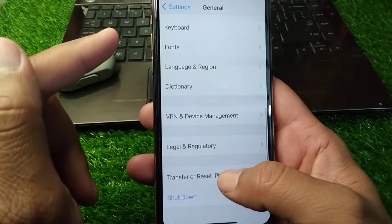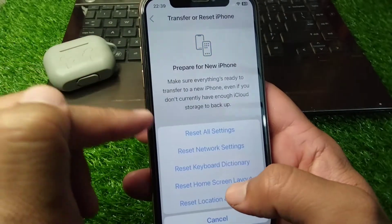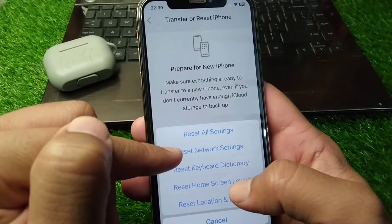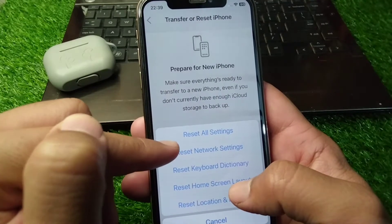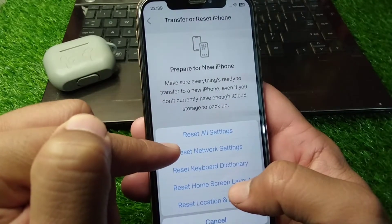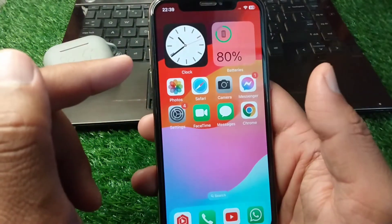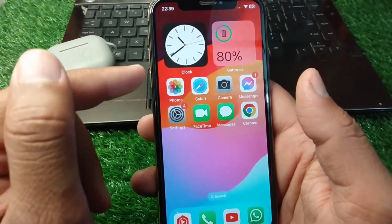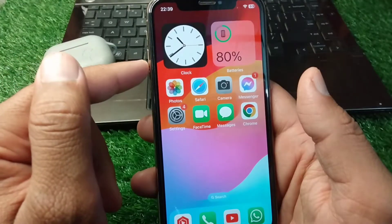If you are still facing this problem, scroll down and tap on Transfer or Reset iPhone, then tap on Reset and reset your Network Settings for one time. Check if the problem has been fixed or not.